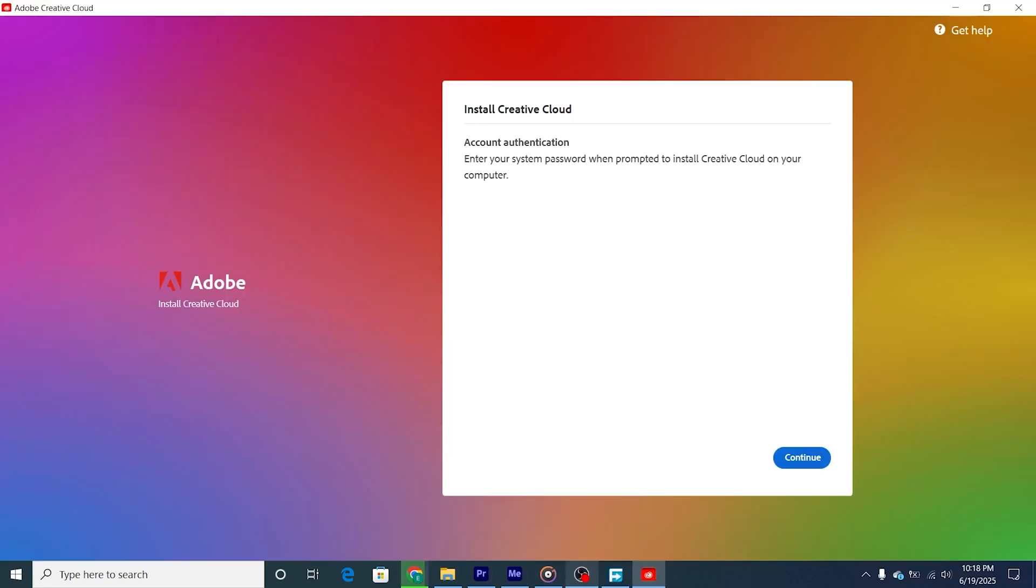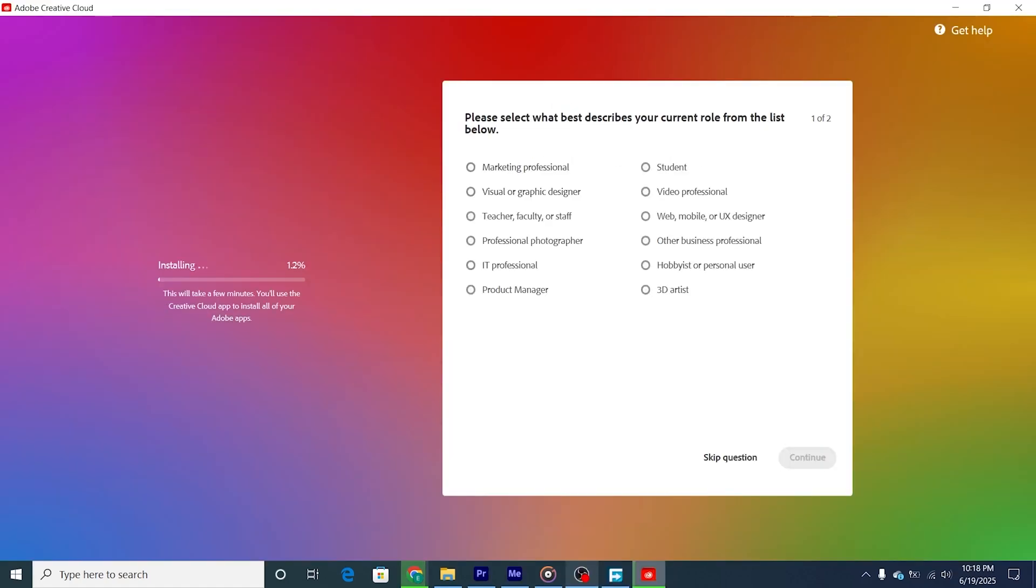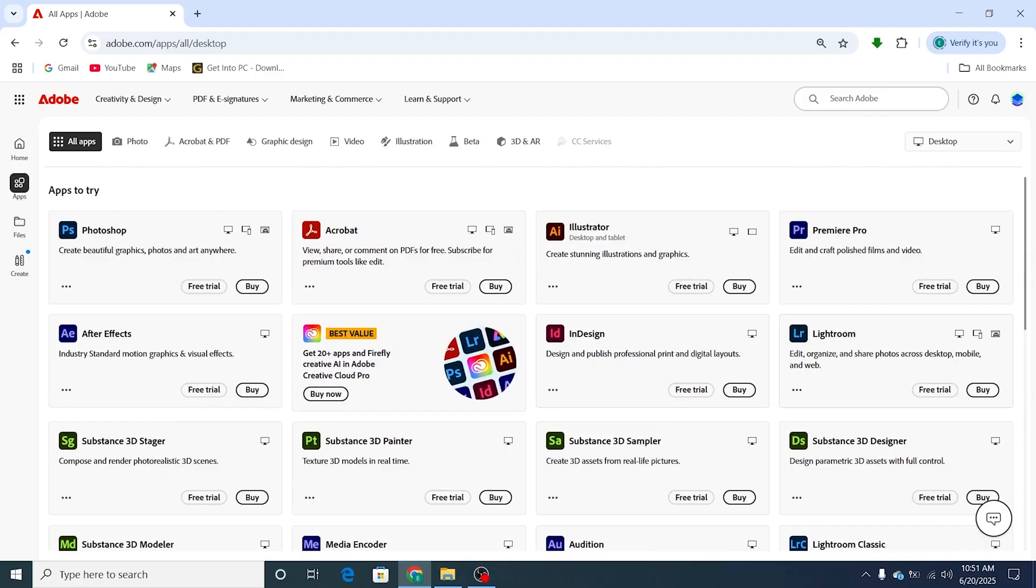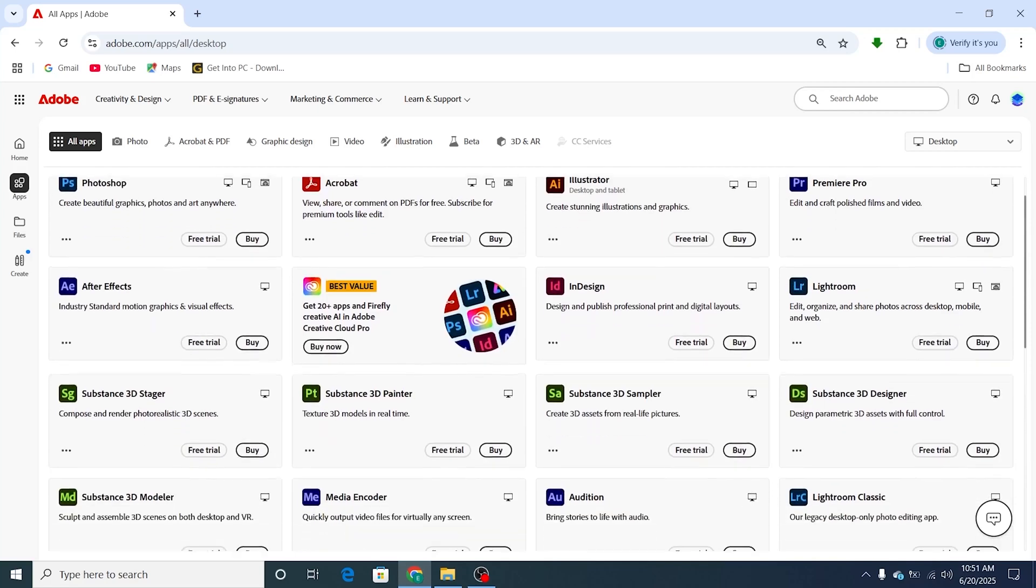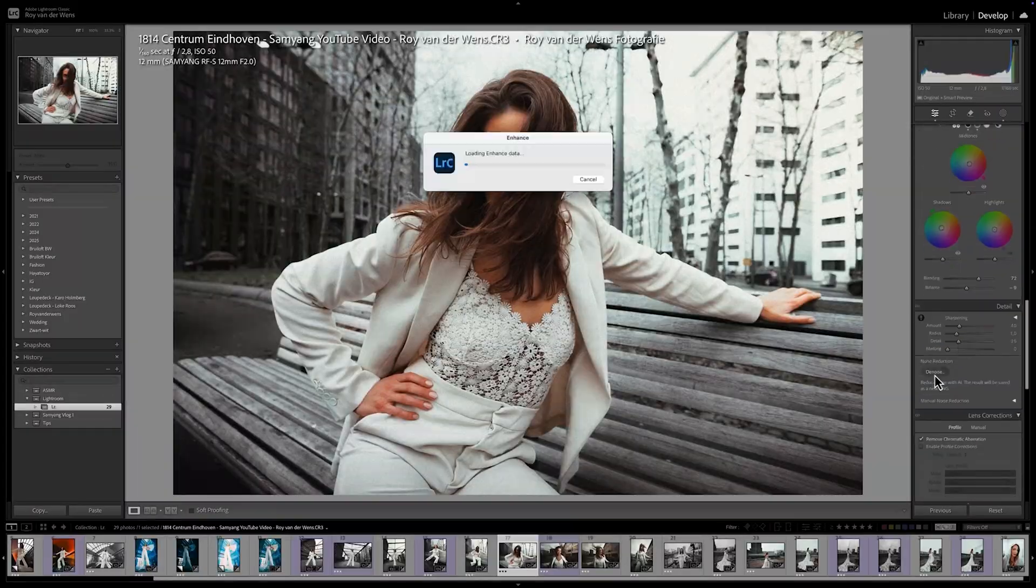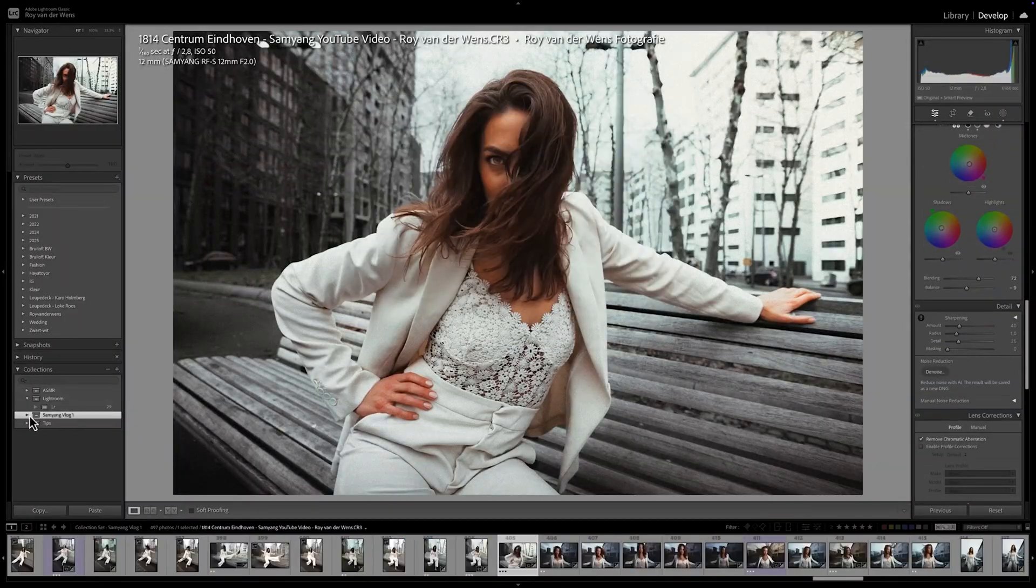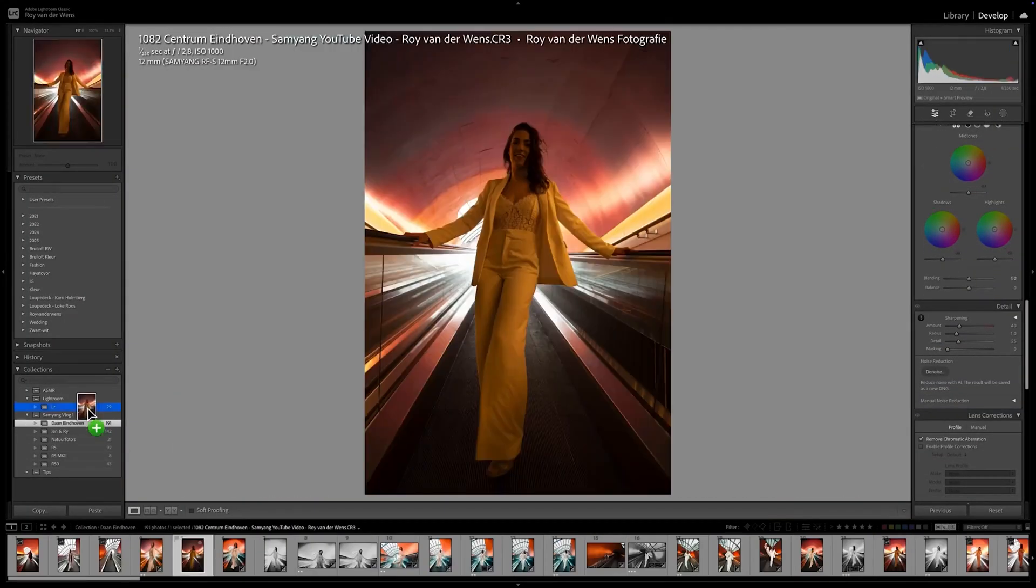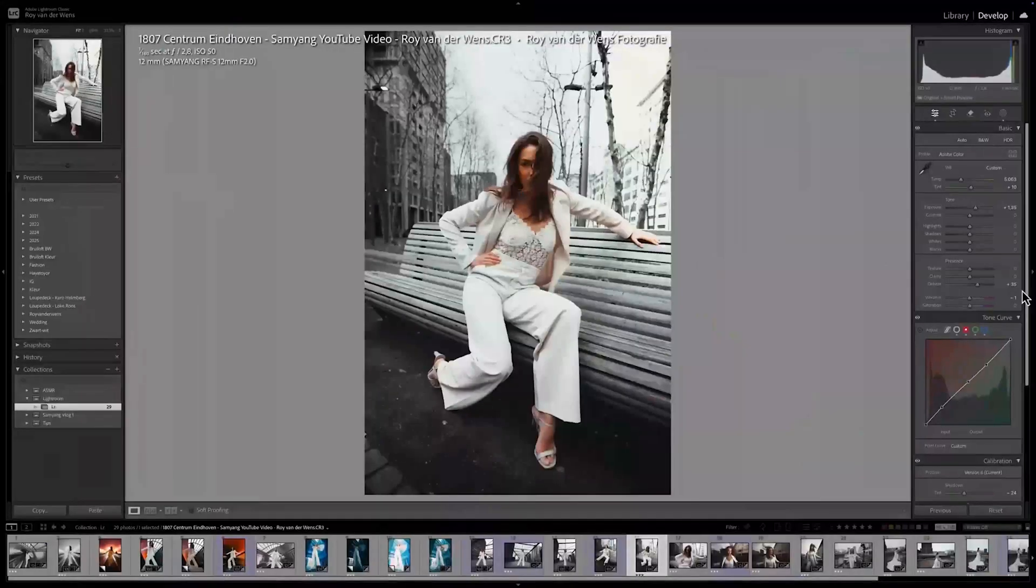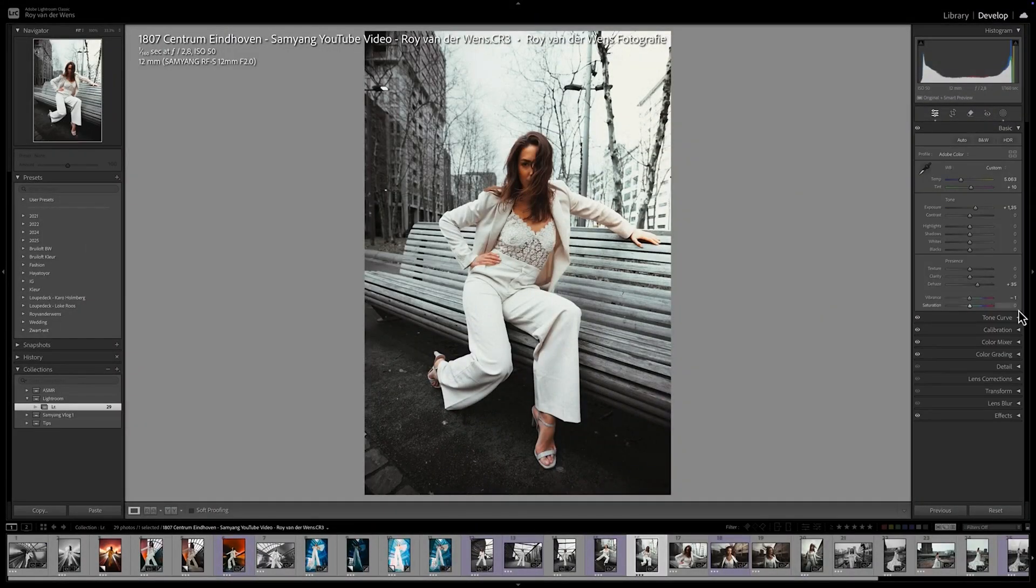After that, you'll be prompted to download the Creative Cloud desktop app. This is your gateway to installing and managing Lightroom. Once installed, launch Creative Cloud, locate Lightroom in the list of available applications, hit install, and let it do its thing. The installation may take several minutes depending on your internet connection, so sit back and relax while it downloads.